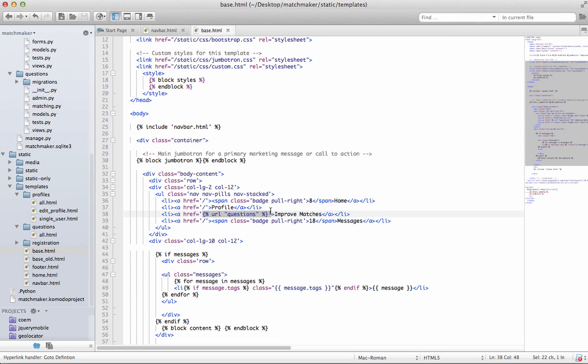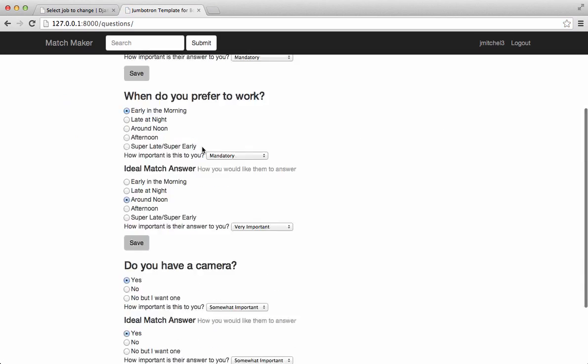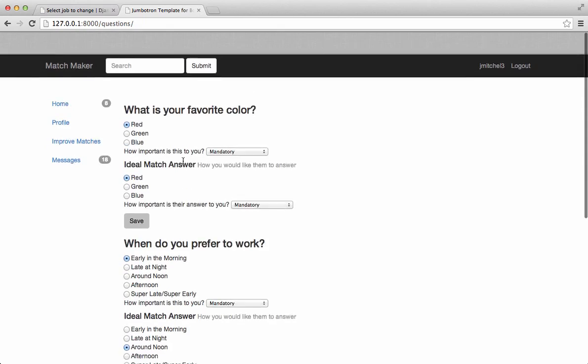Anyway, so add this URL questions, because questions is what's going to take them there. And there we go. So now we see this.